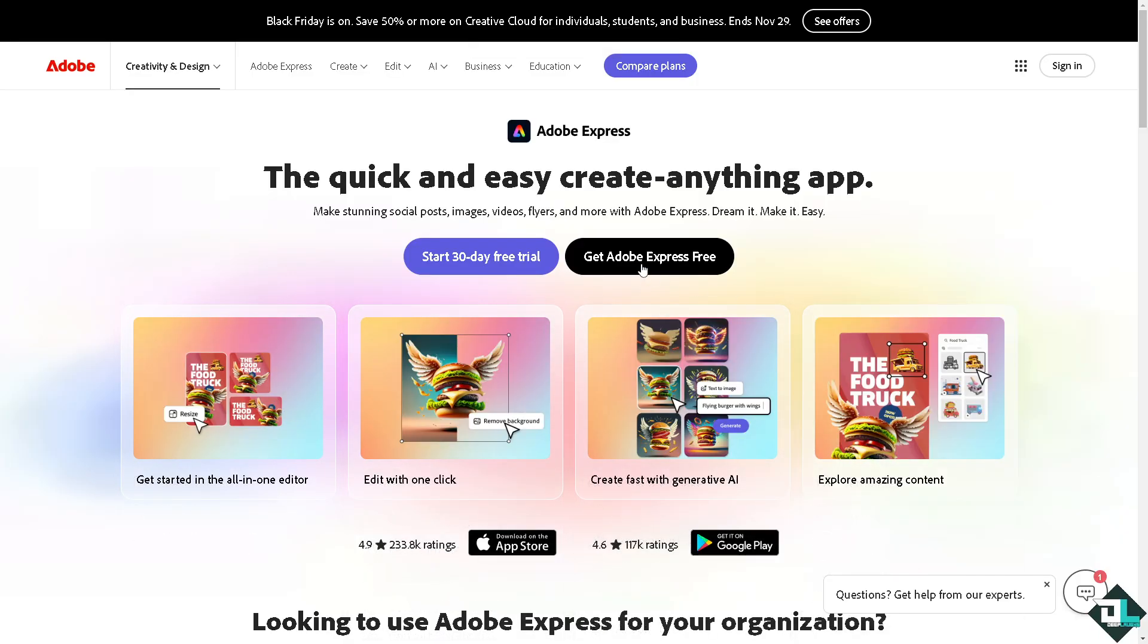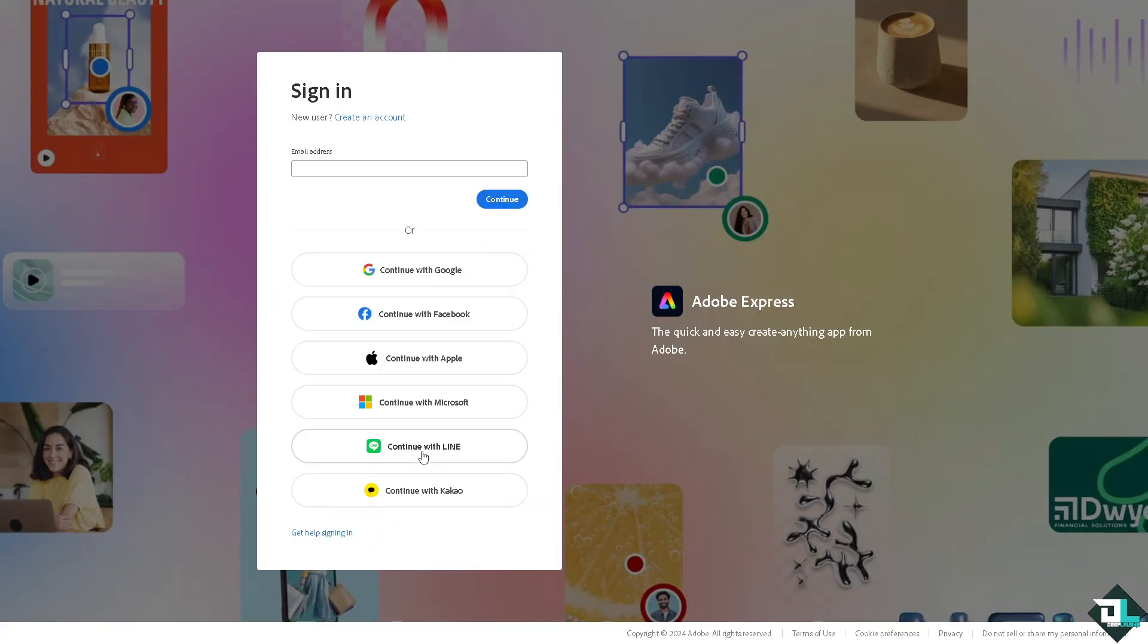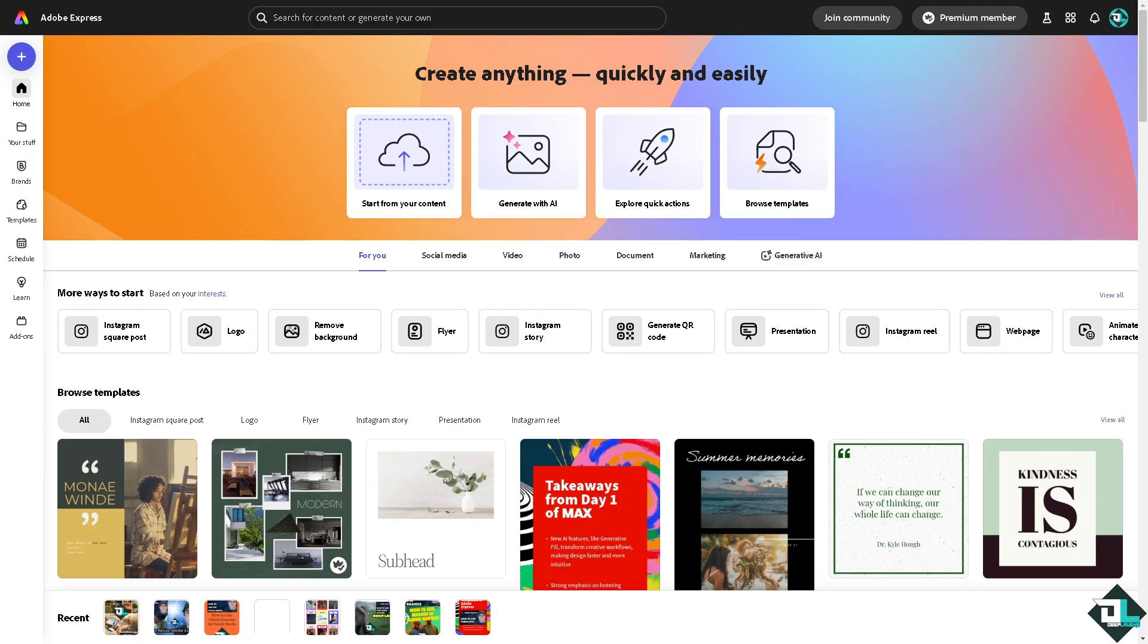If this is your first time in Adobe Express, I want you to click the sign up option and from here just follow the on-screen instructions and you're good to go. Resizing an image in Adobe Express is very simple.